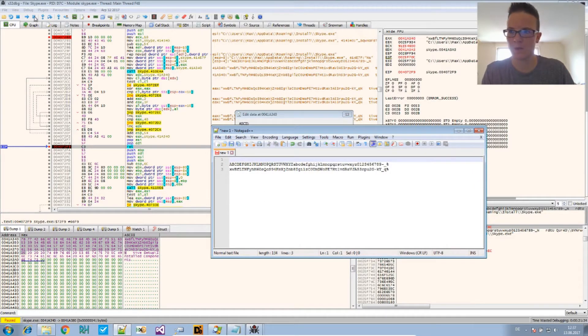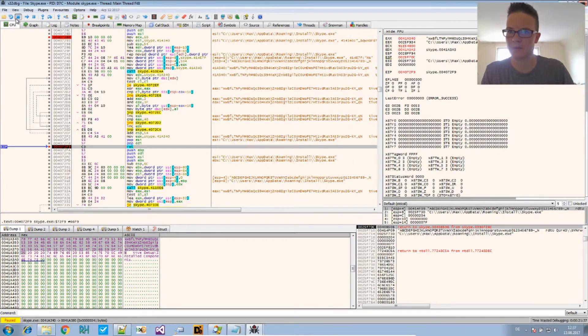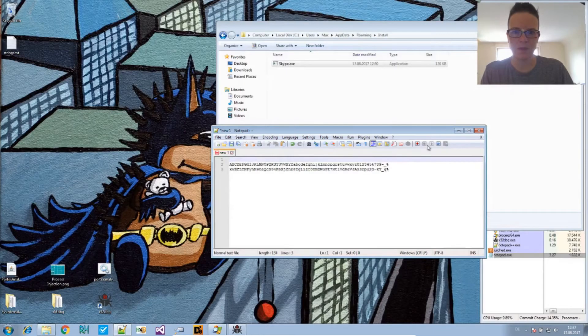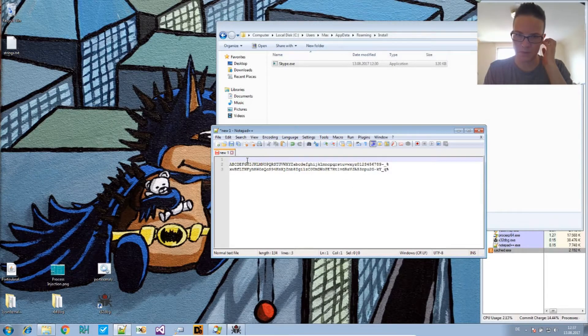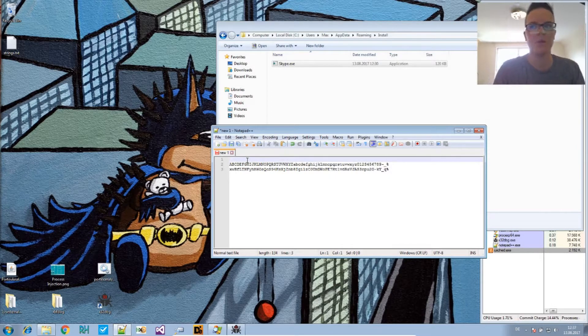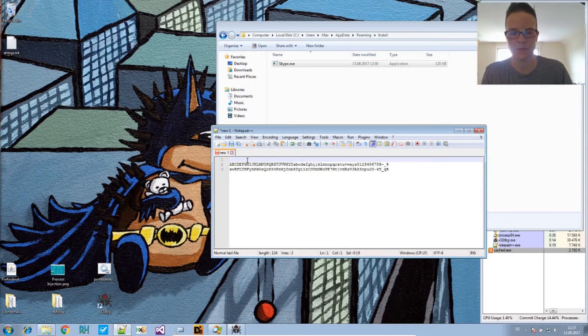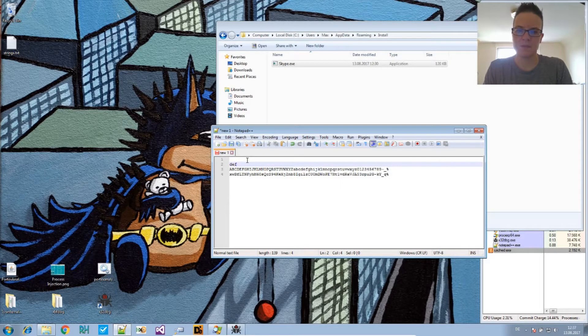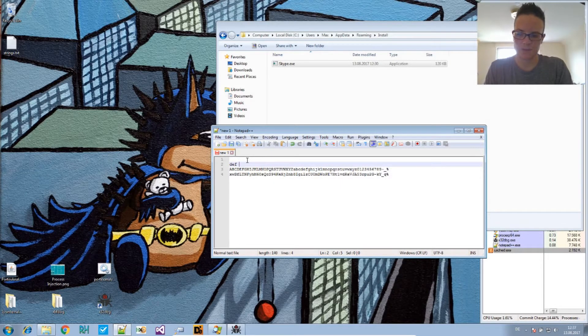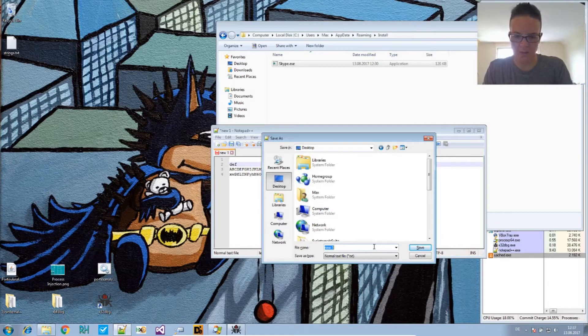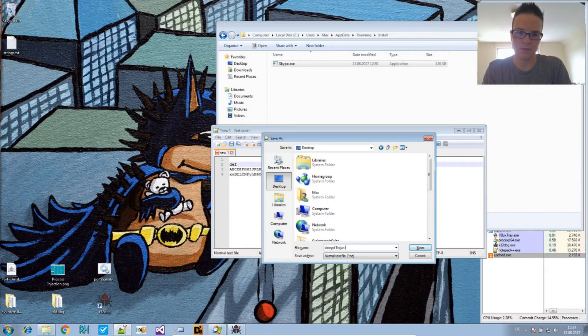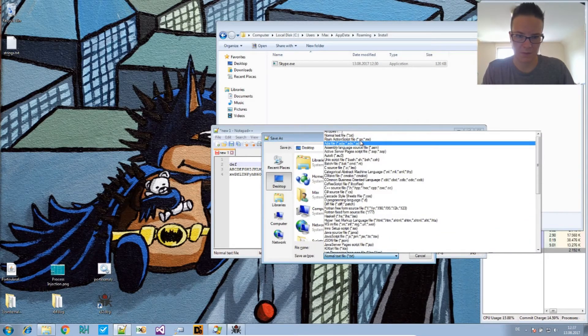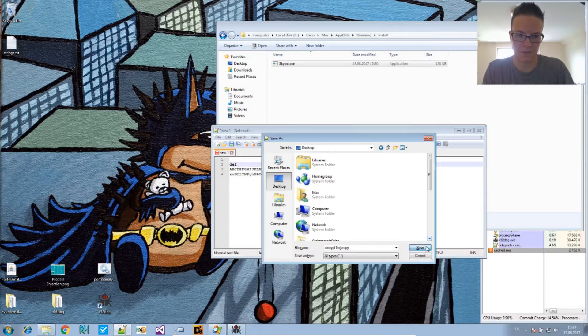We can now turn this off and we will write a Python script. So if you don't have Python installed, this is Python 2.7 that I've been using. So use that. And we say, let's save this as a Python script first - decrypt_trojan.py. It's not a txt file. Save that.